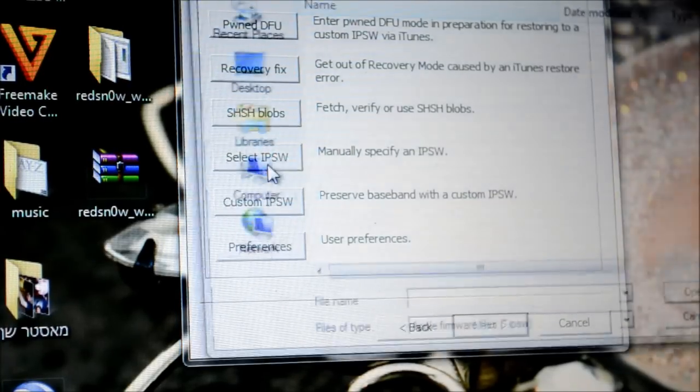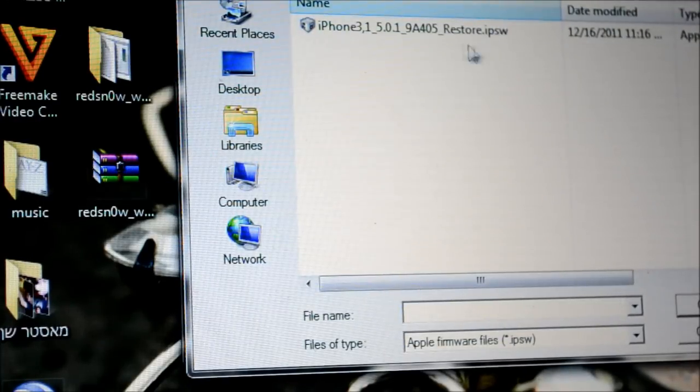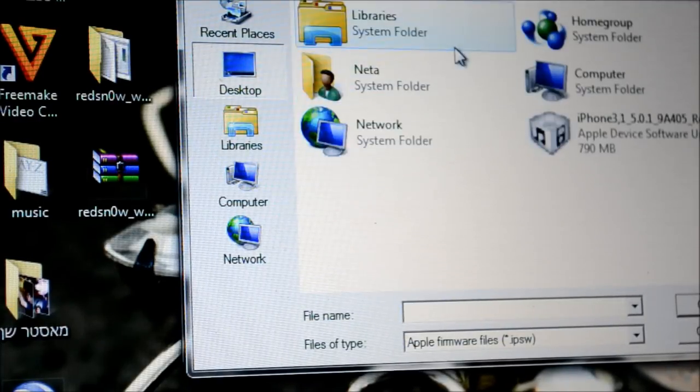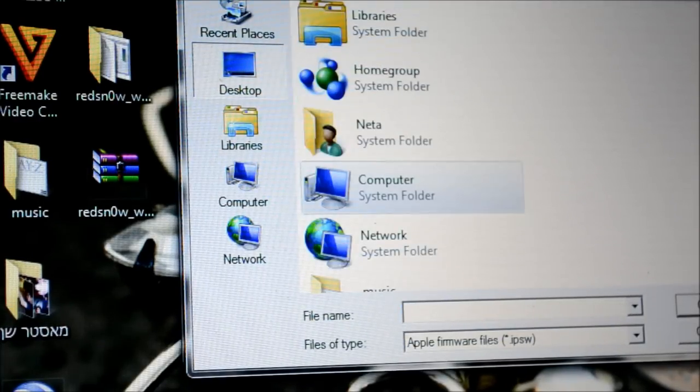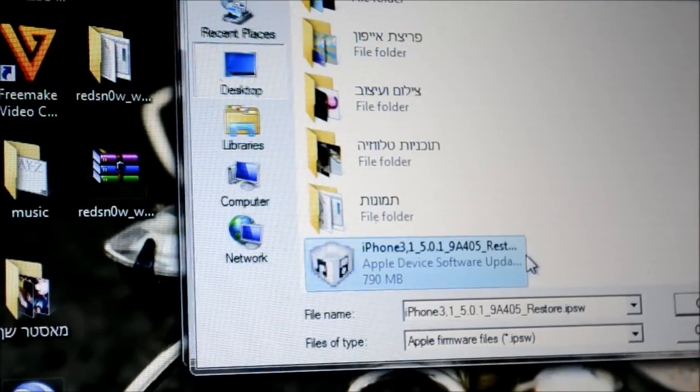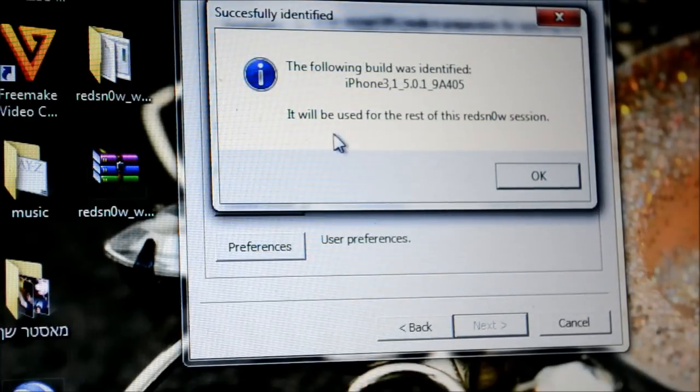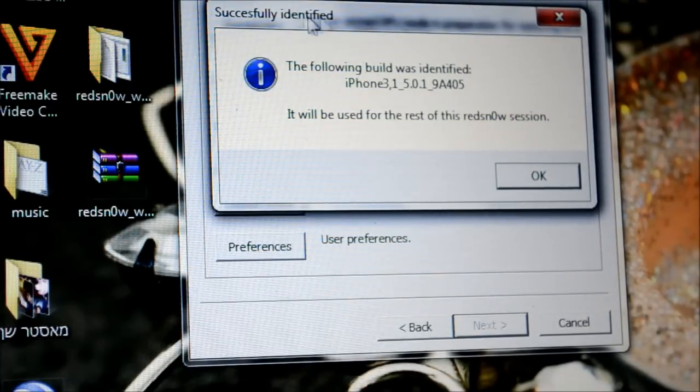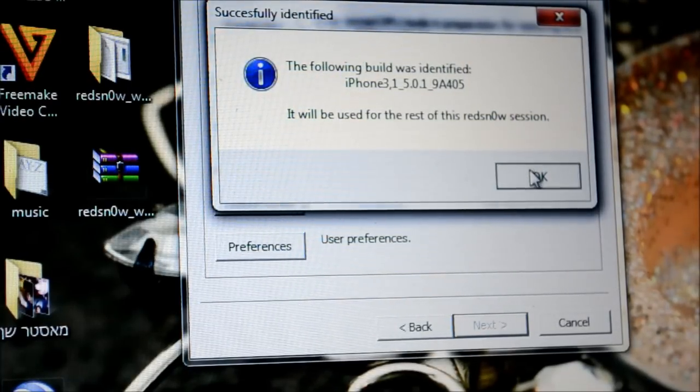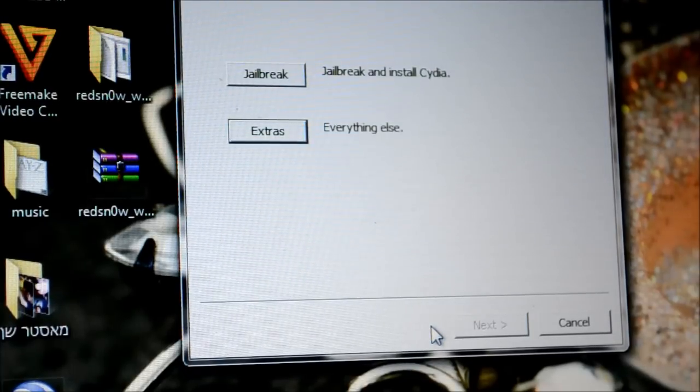And then you just need to select the firmware that you just installed. So there we go guys. And then it says you got this successfully message and then just hit okay and go back into the main menu.